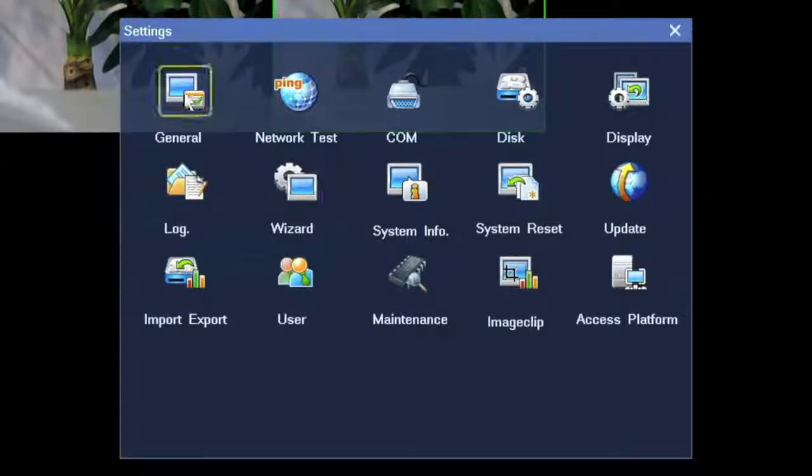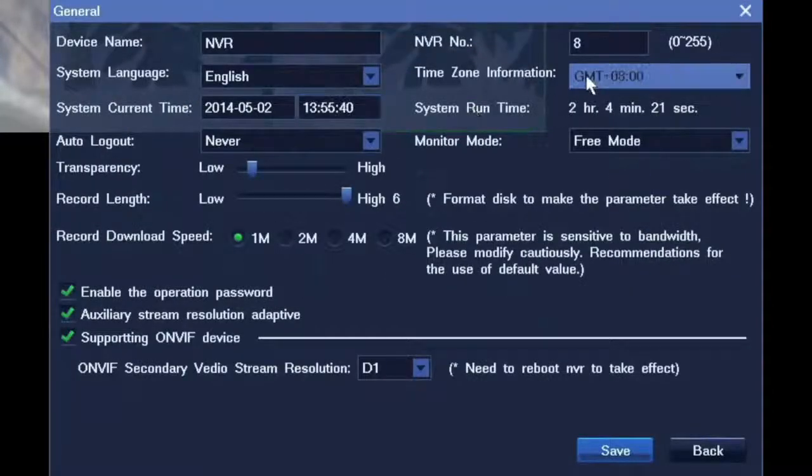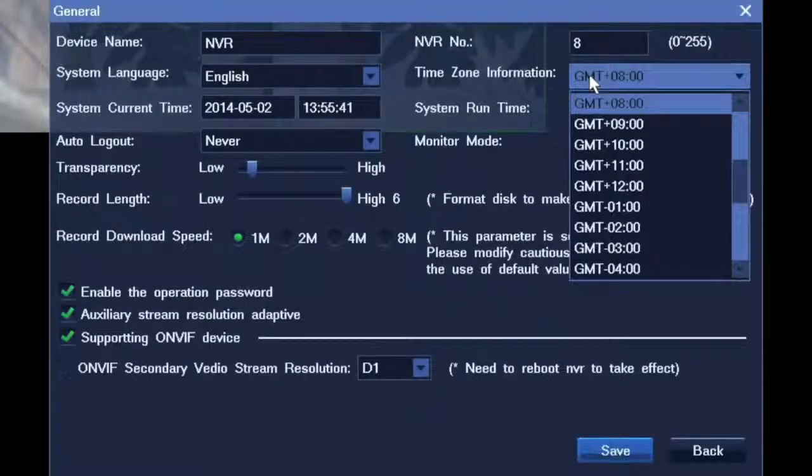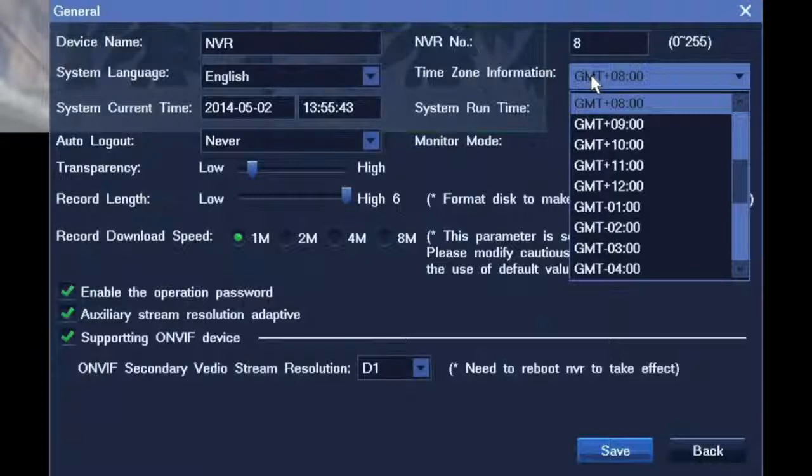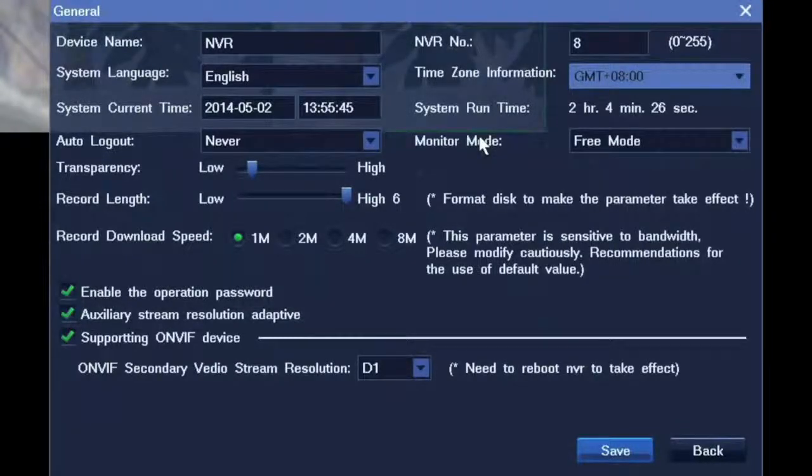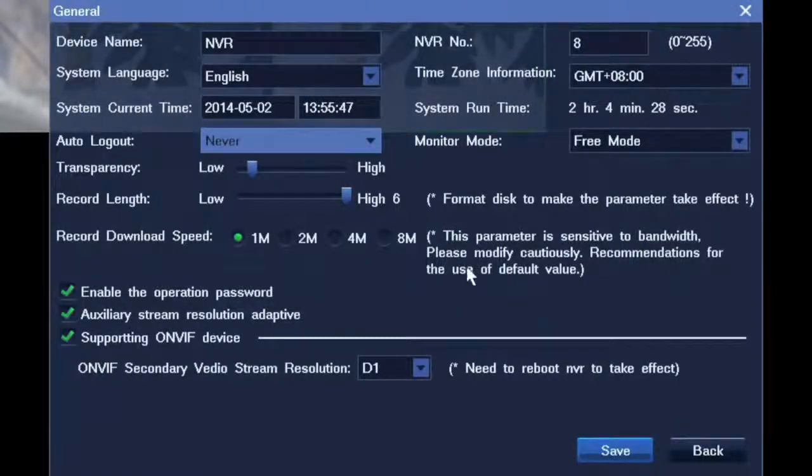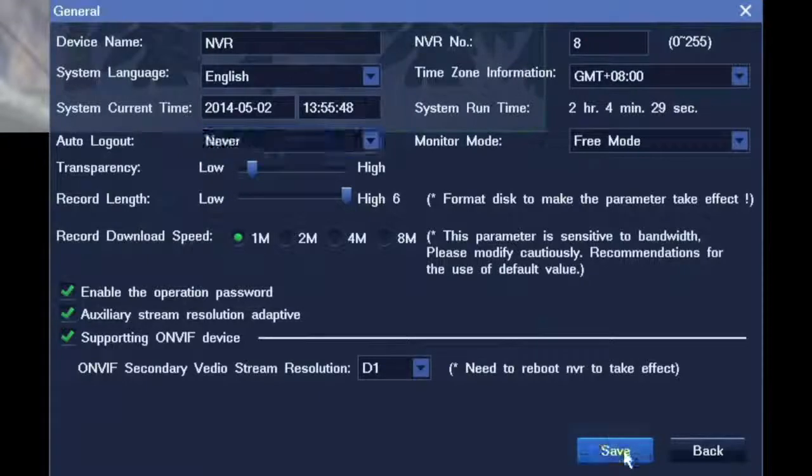After the setup wizard, we have several things to do. First, we need to check the time zone. Change the time zone to your location and then the time.